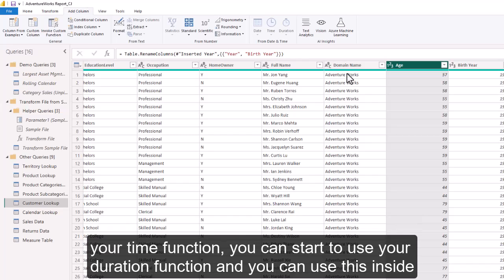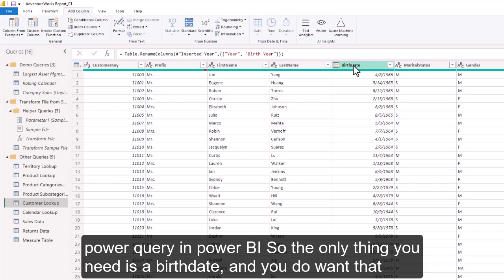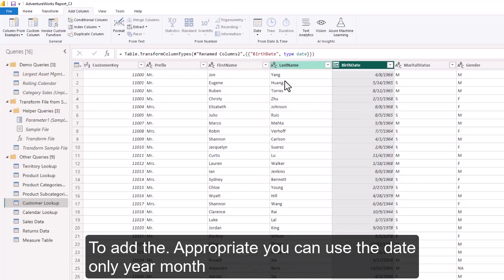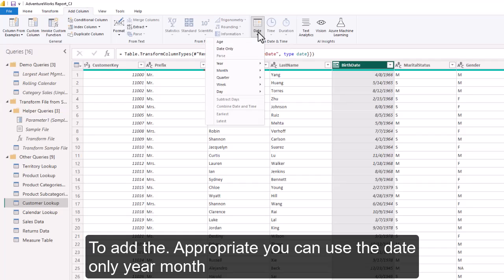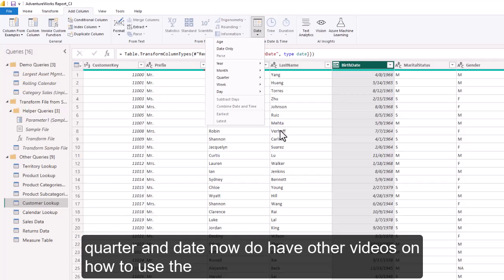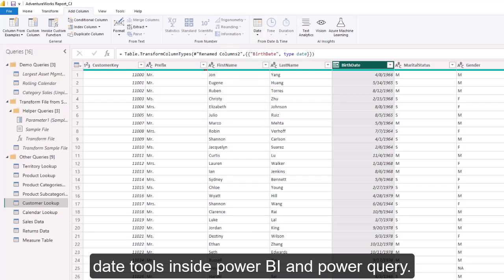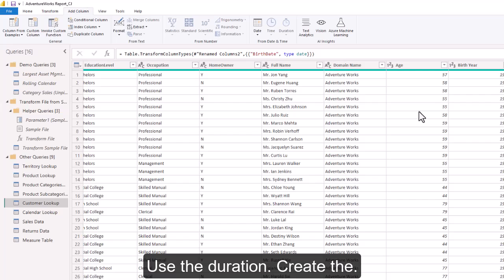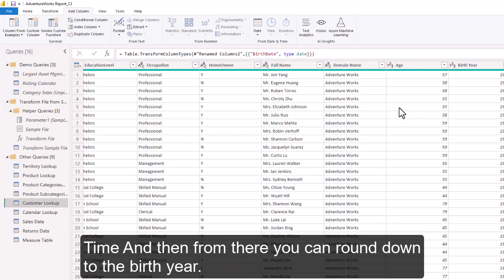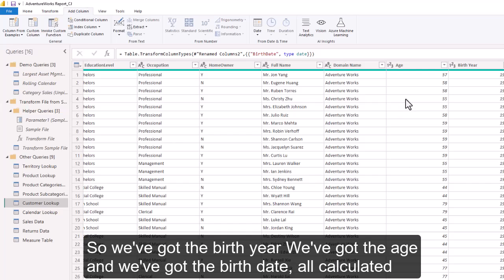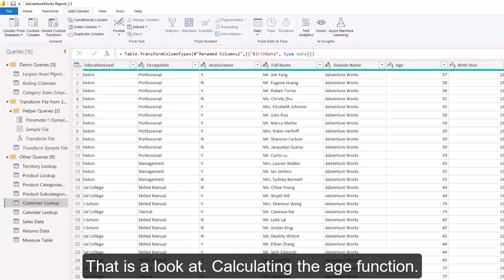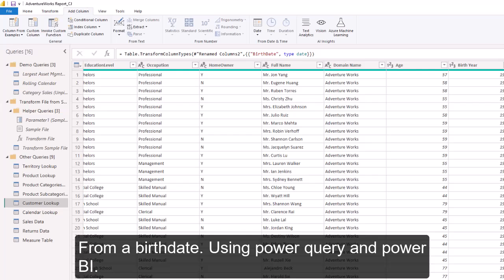Once you start using these calculations, you can use your time function and duration function inside Power Query in Power BI. The only thing you need is a birth date set up as a Date type so you can use the date function for year, month, quarter, and date. I do have other videos on using the date tools inside Power BI and Power Query. To summarize: take a birth date column, add a column, use the duration, create the total years, then round down to get the age. We've got the birth year, the age, and the birth date all calculated using Power Query in Power BI.